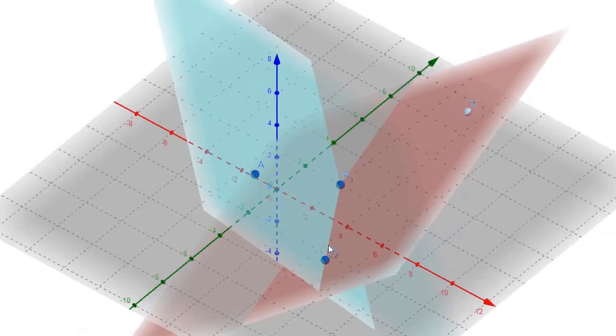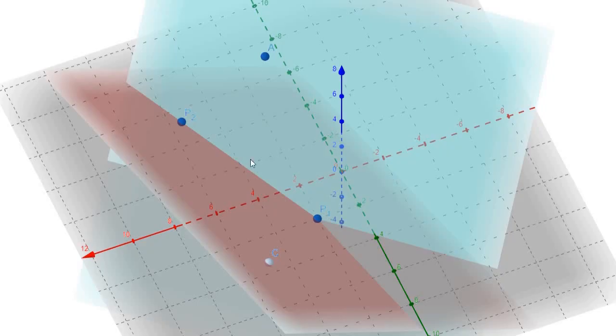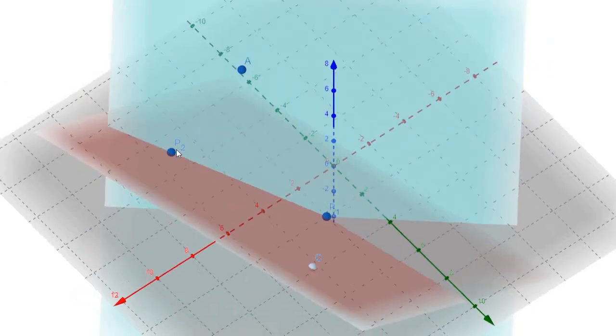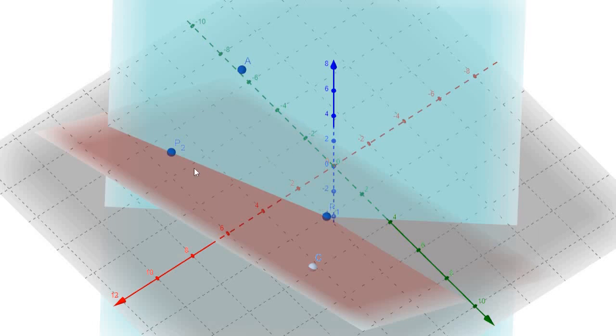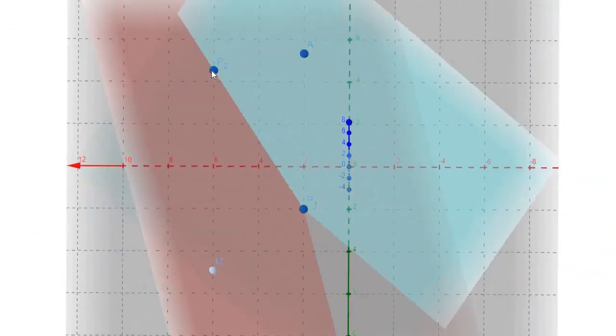Our goal is to create a trapezoid ABCD where AB is parallel to CD, with A and B lying on the blue plane P, and C and D lying on the red plane Q. So question one: how can we make sure that AB and DC are parallel?